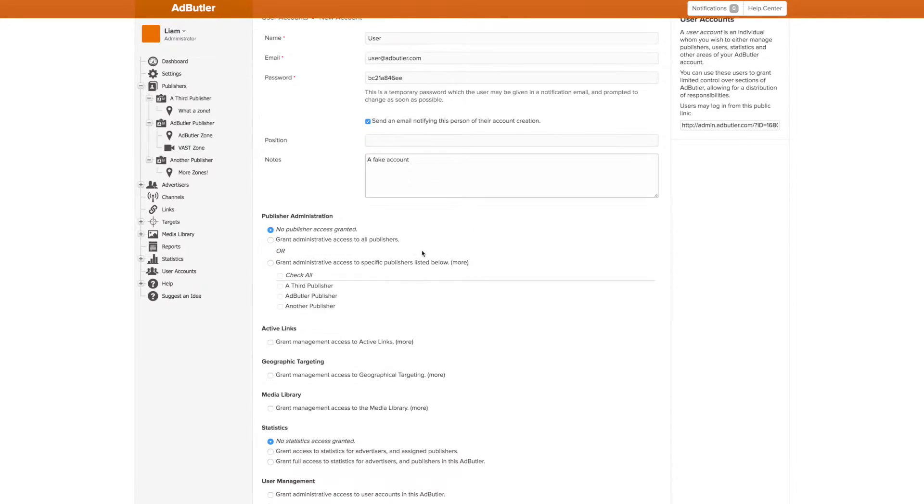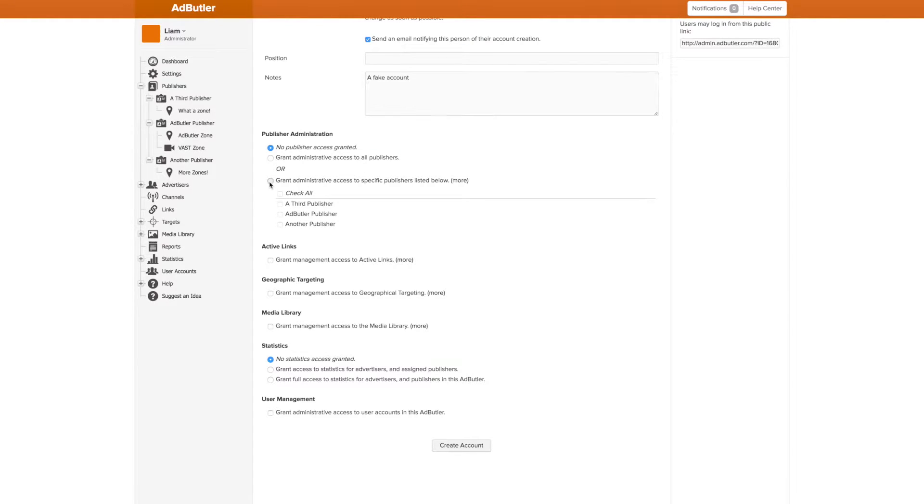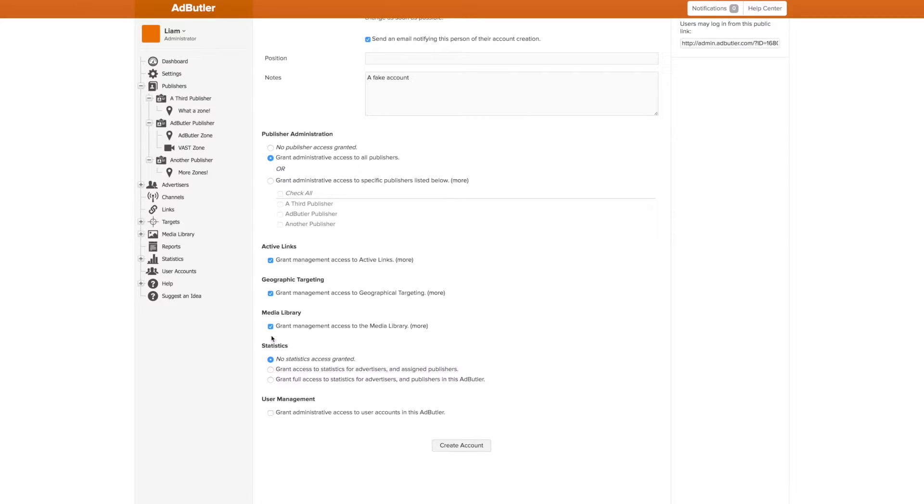Then we get to the meat of the matter. These are the permissions that are available to a user, and changing them dictates what the user can do. We can pick what publishers a user has access to or give them access to all. We can grant them access to the Active Link and Geographic Target part of the dashboard. We can let them upload things to the Media Library. We can change what statistics they can see, if any.